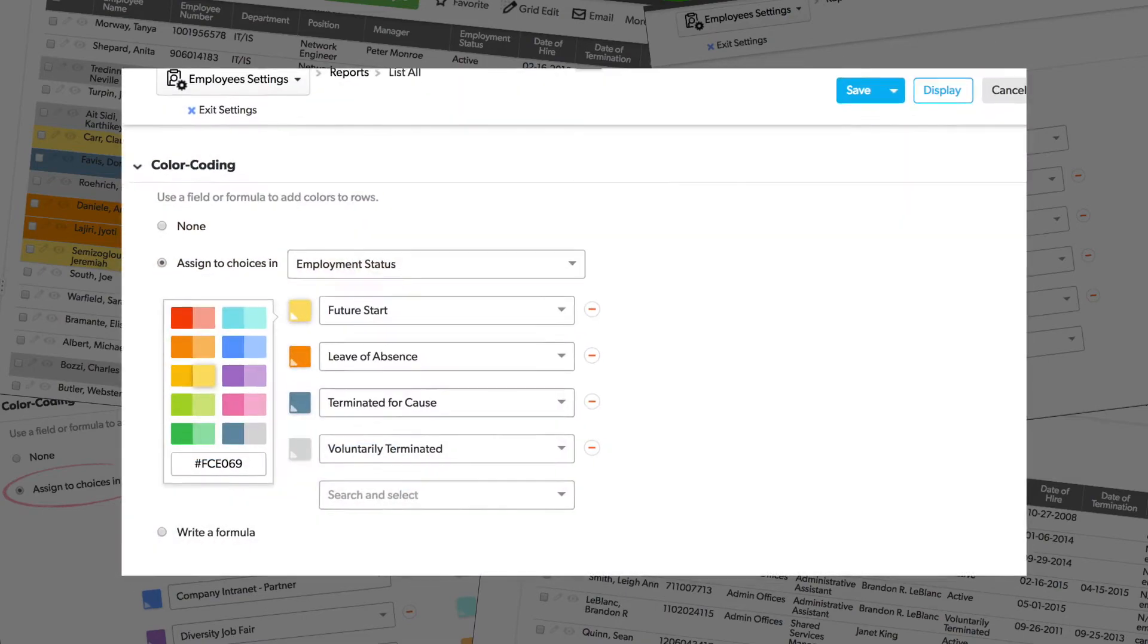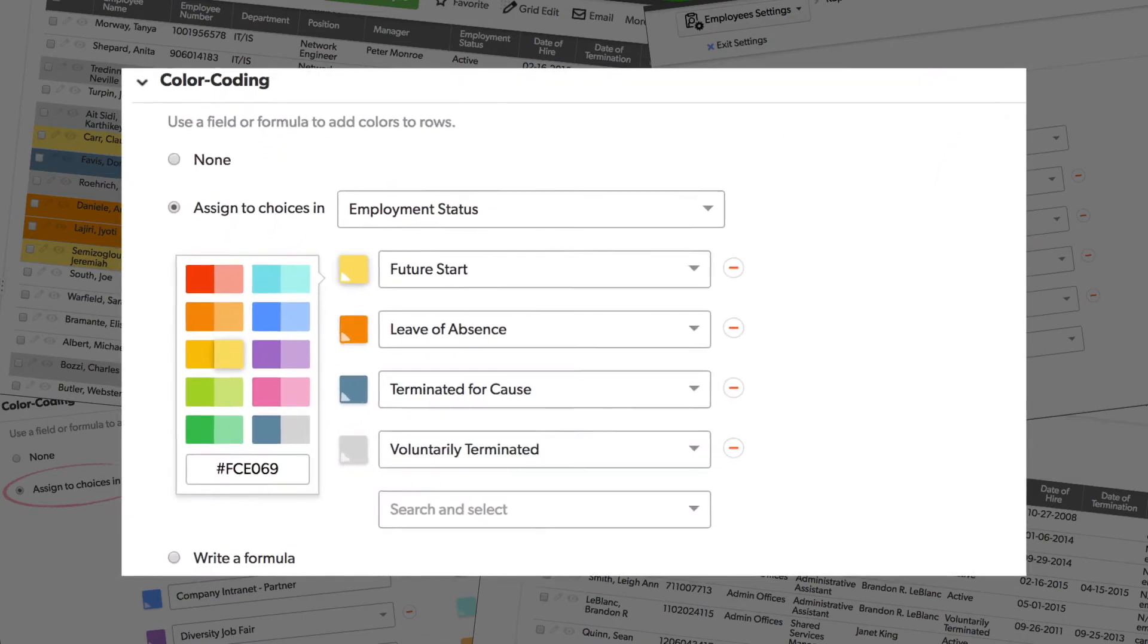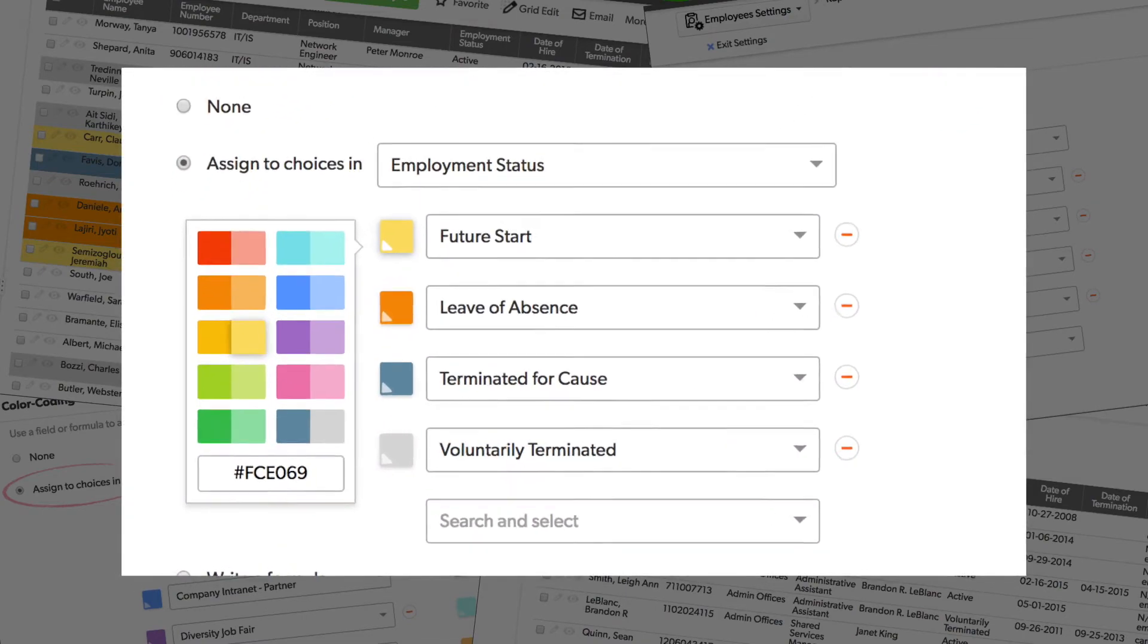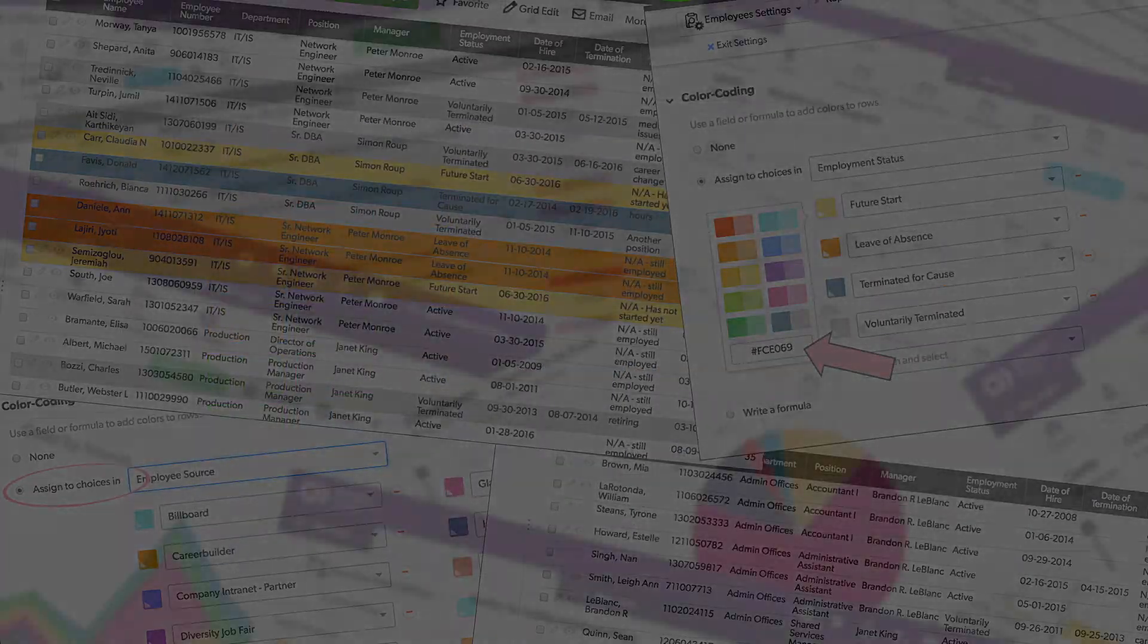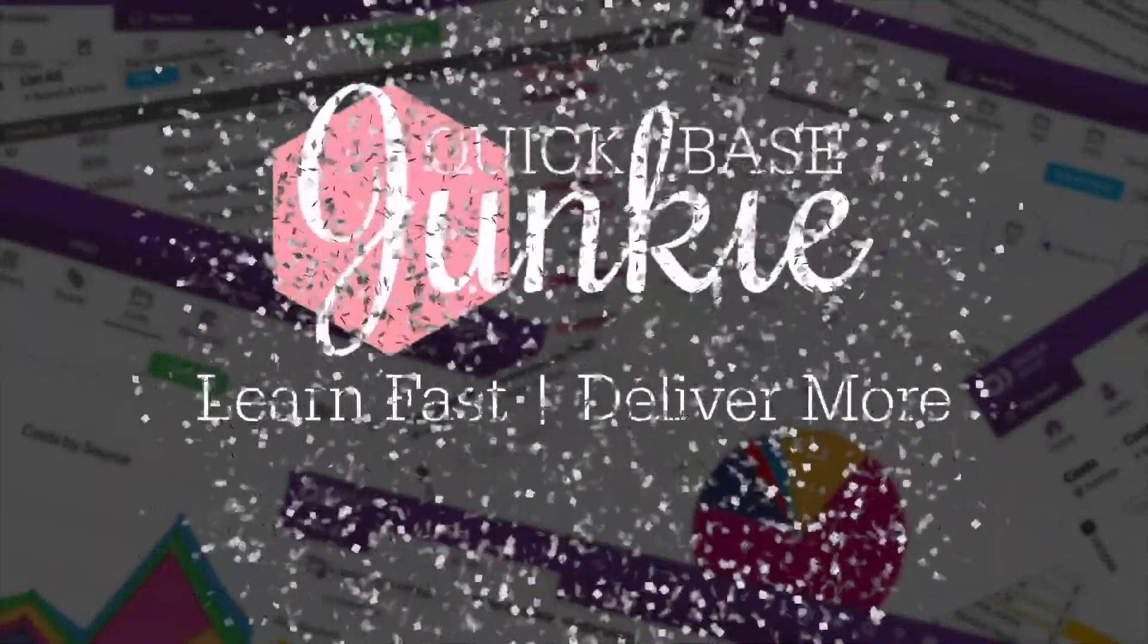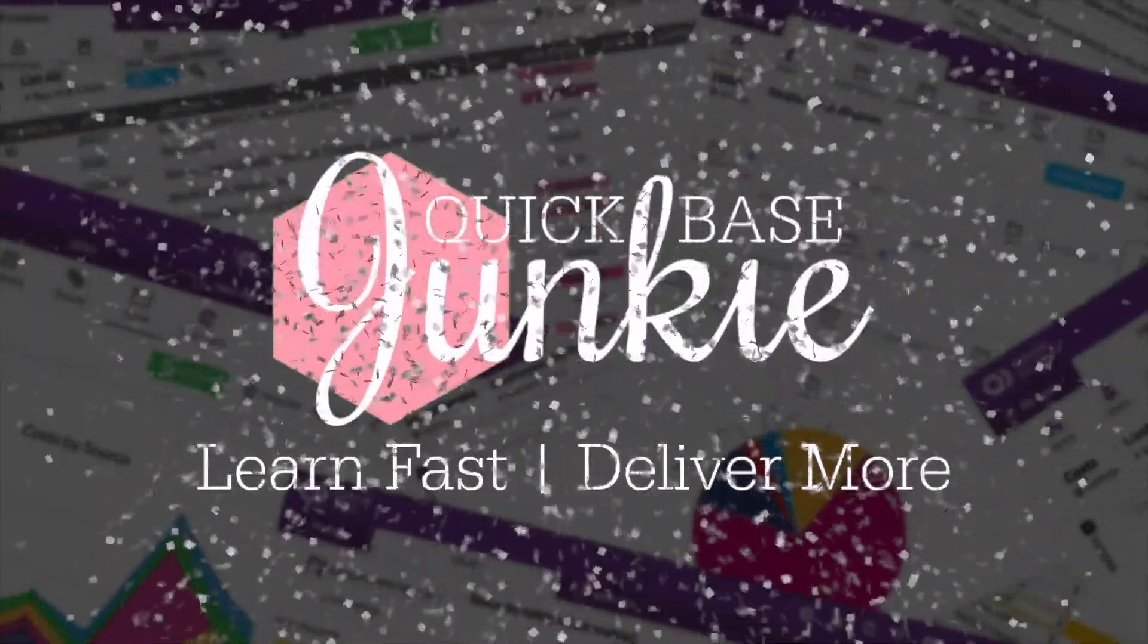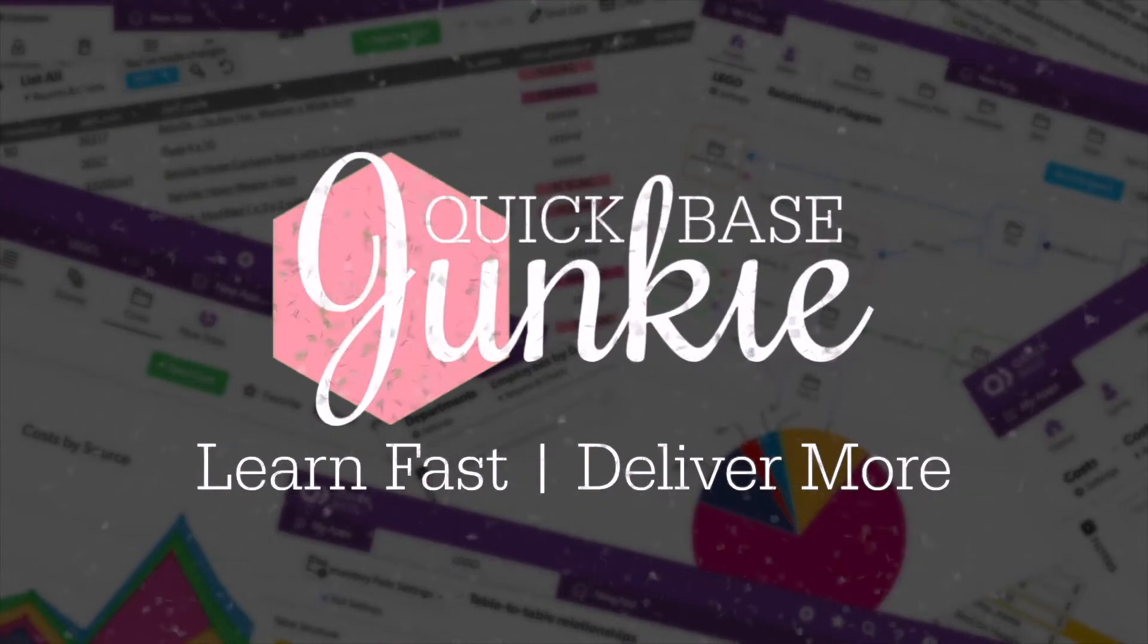In their November release, QuickBase added a super easy way to add color to your reports. Welcome to QuickBase Junkie. I help QuickBase builders learn fast to deliver more.